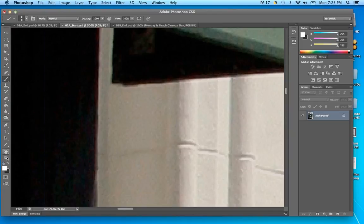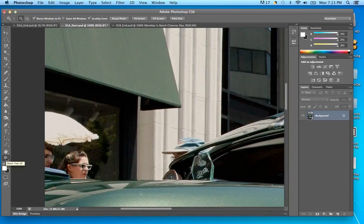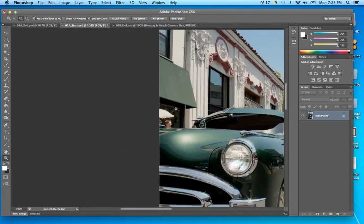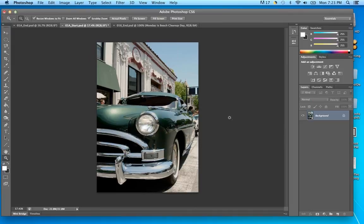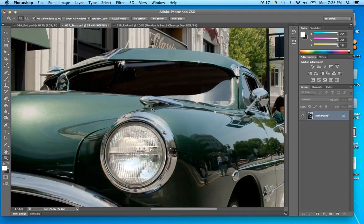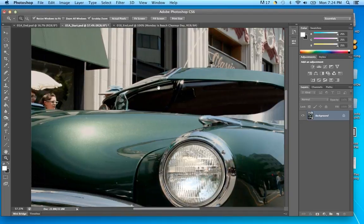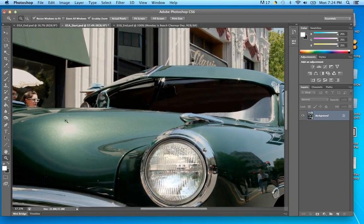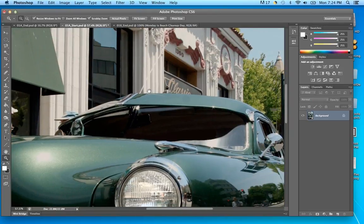If you zoom in really far and double-click the magnifying glass, it brings it back to 100% — you can see the percentage in the lower left. One way to navigate around a picture is to hold the Spacebar — that activates the Hand tool and you can drag around. Instead of clicking on the Hand tool in the toolbar, the Spacebar creates that Hand tool so you can move around.